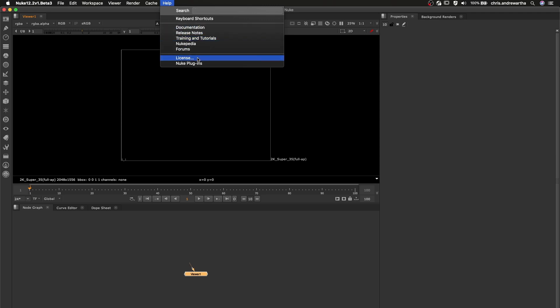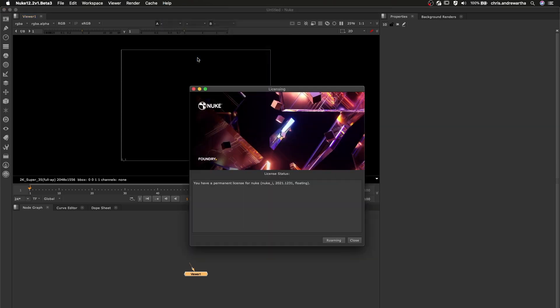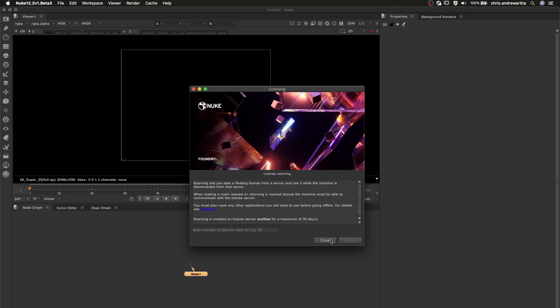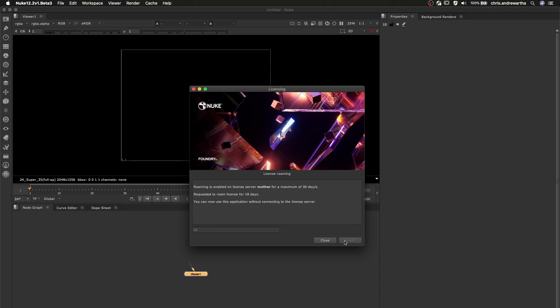Simply launch the app you wish to roam with, in this case Nuke, and navigate to the licensing menu, where you can specify the number of days you wish to roam for. This can be anything from between 1 and 30 days.